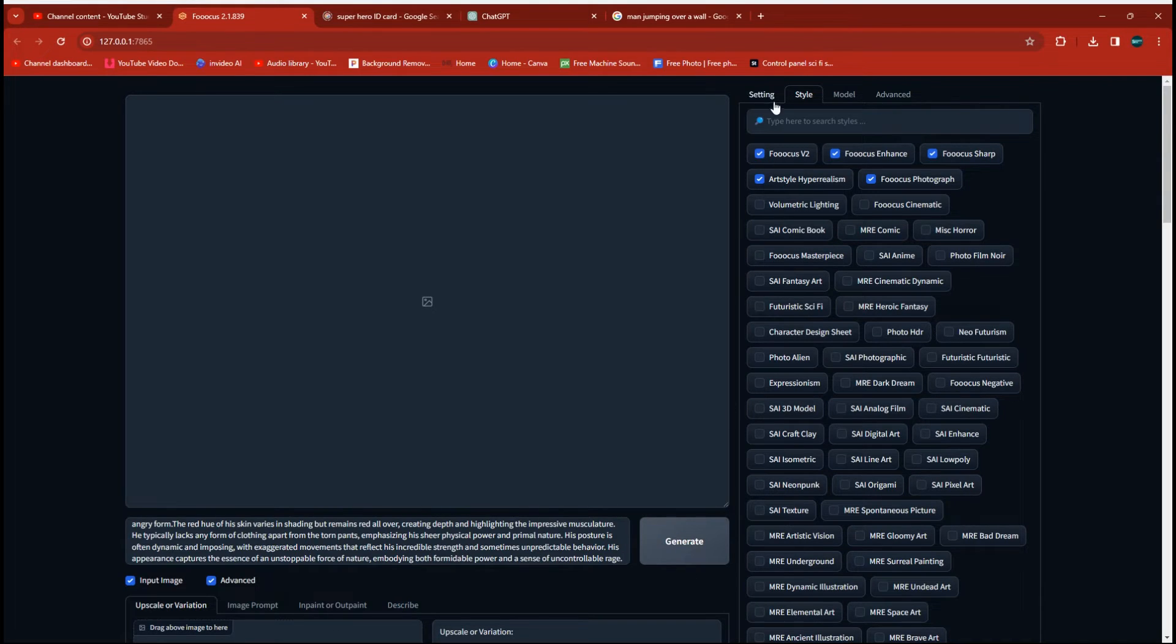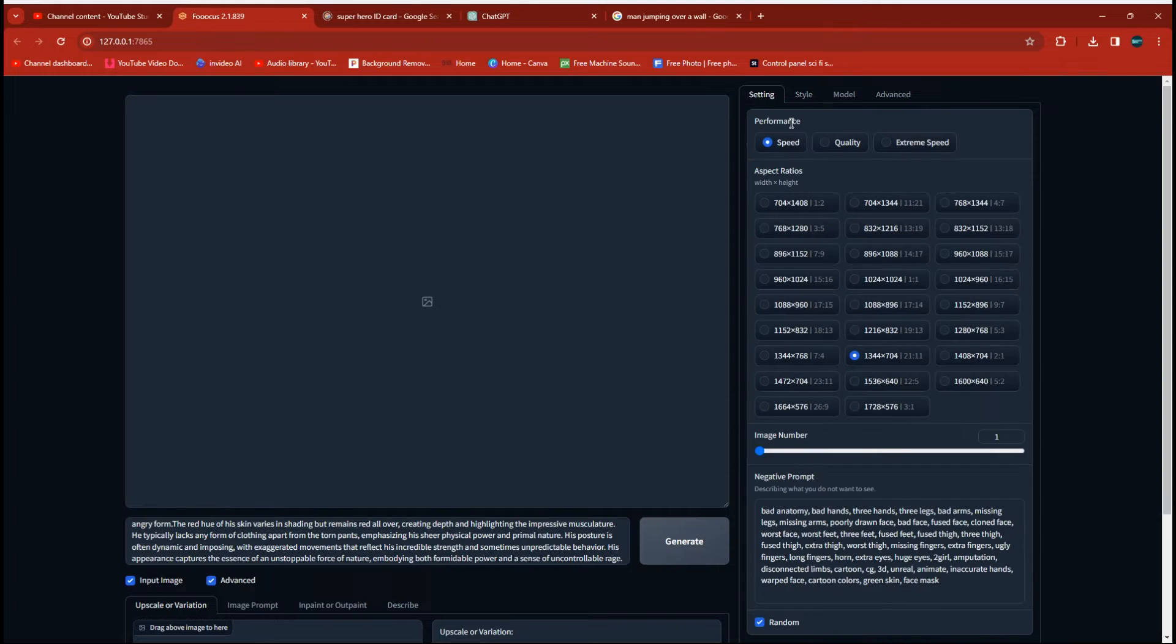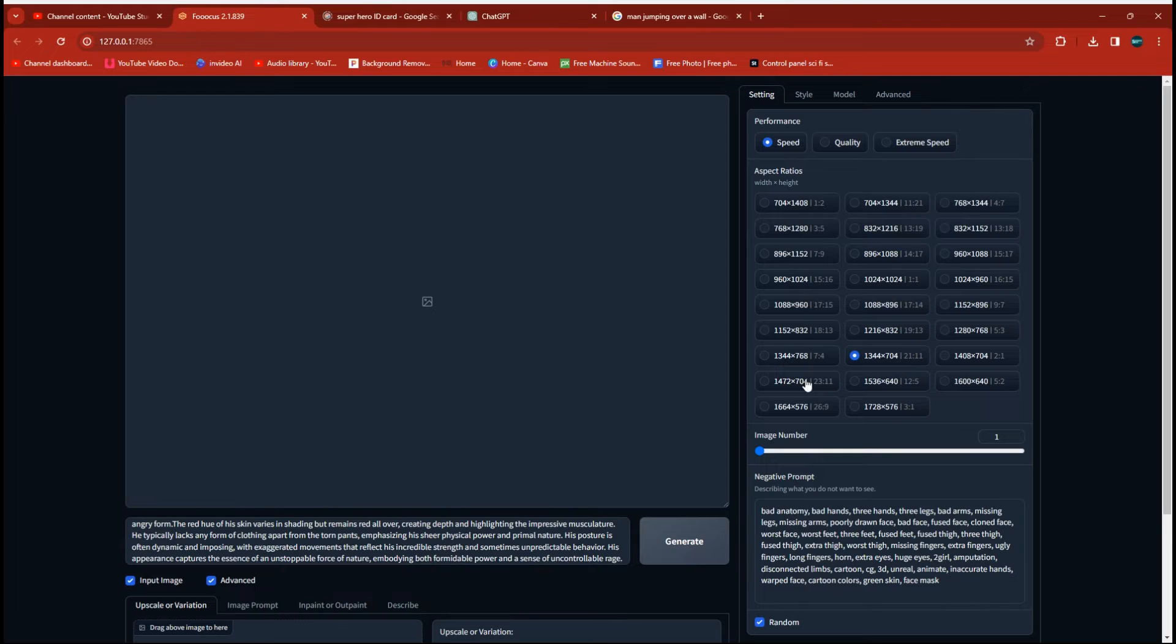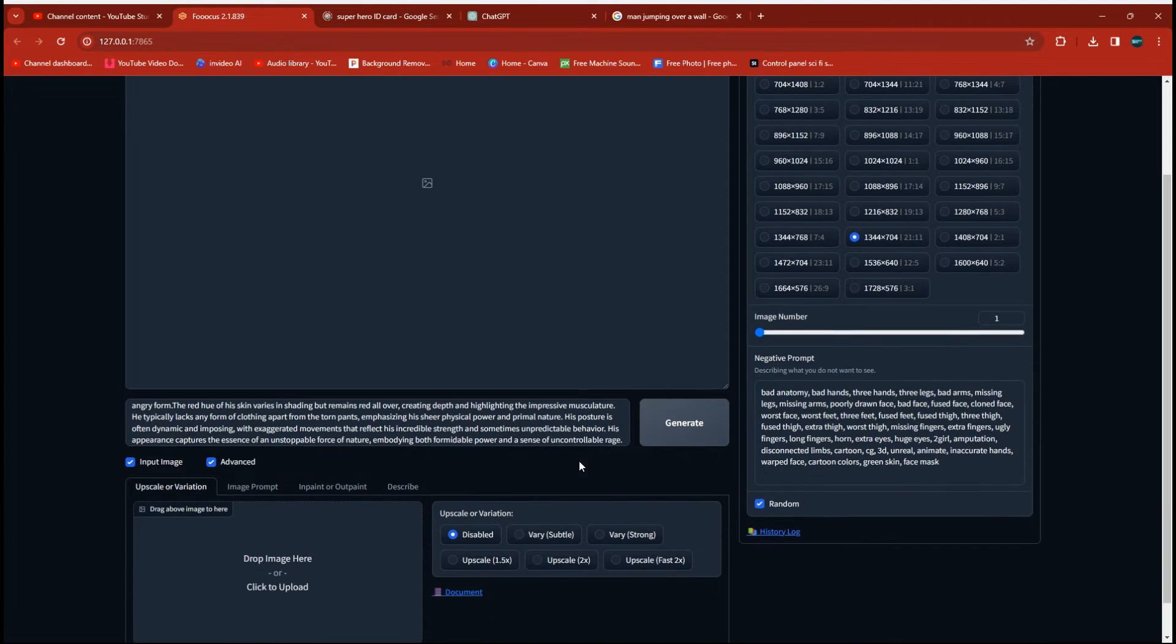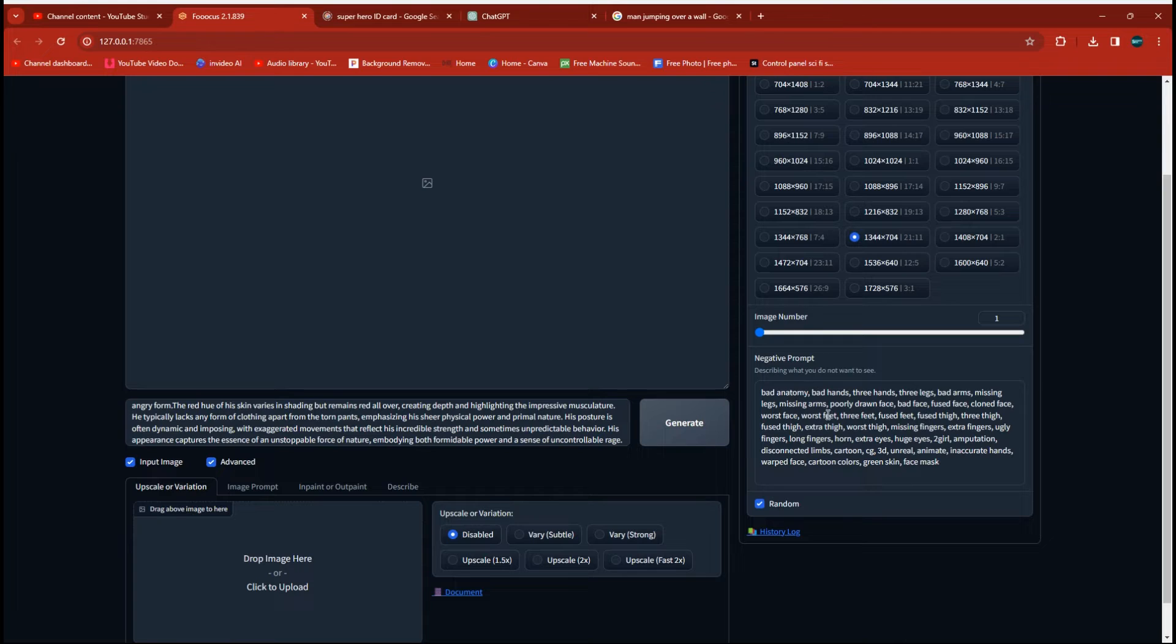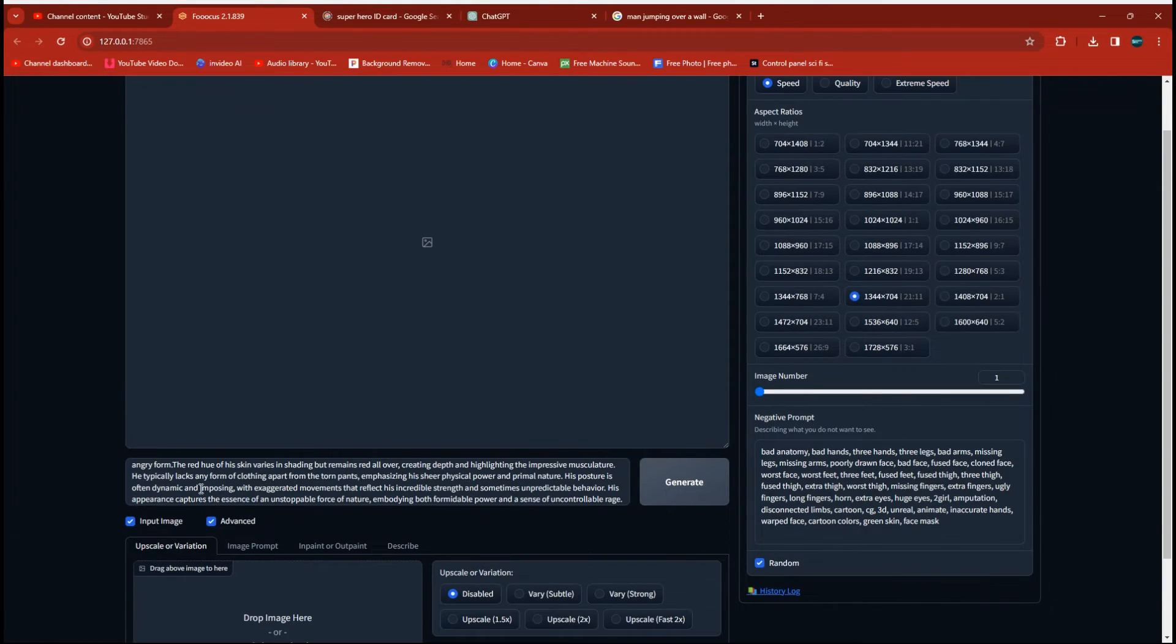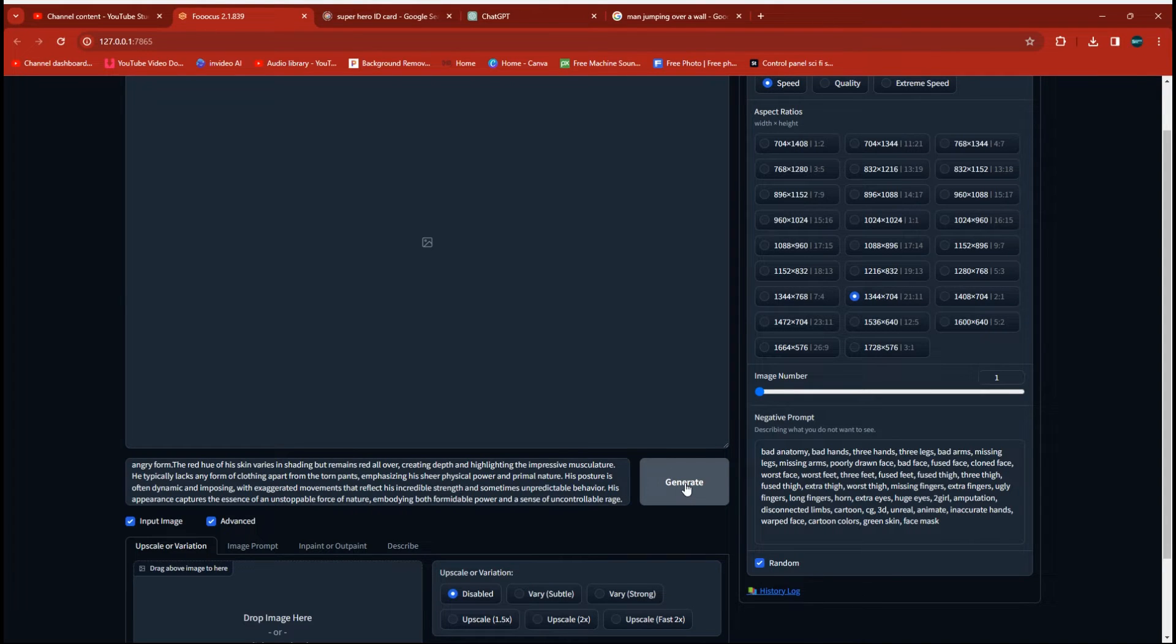So we're going to go over to the setting, and I'm going to leave it on speed. I want these to run fast. They don't need to be high quality. When you're getting to a finished product, you might want to switch it over to quality then. And I do 1344 by 704. That's as close to 16 by 9 as I can seem to get on here, and it makes it easier when I'm putting them in videos. Leave my seed check to random. I've dropped in my negative prompts here, which helps a lot with bad anatomy.